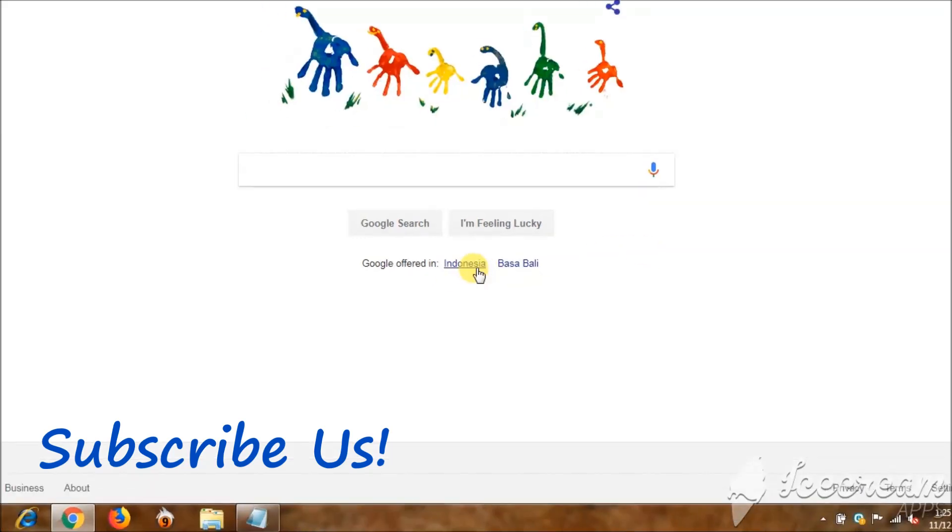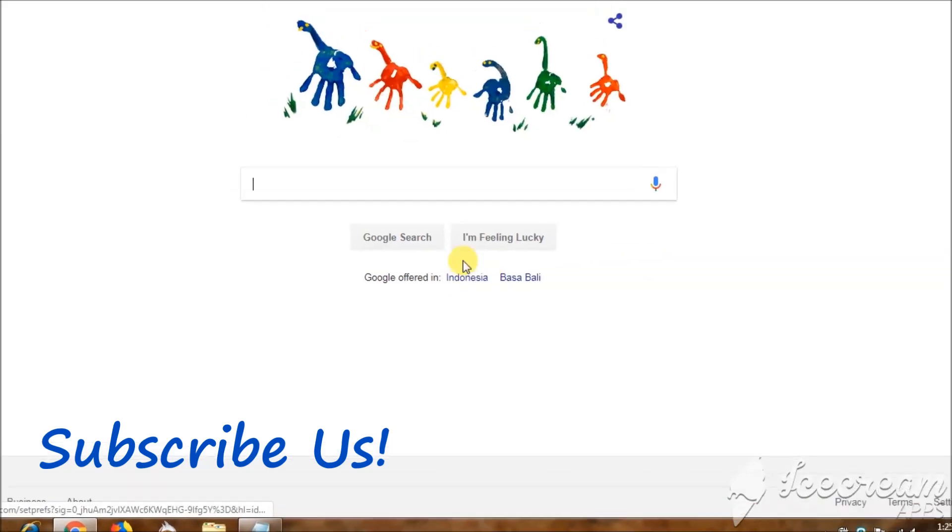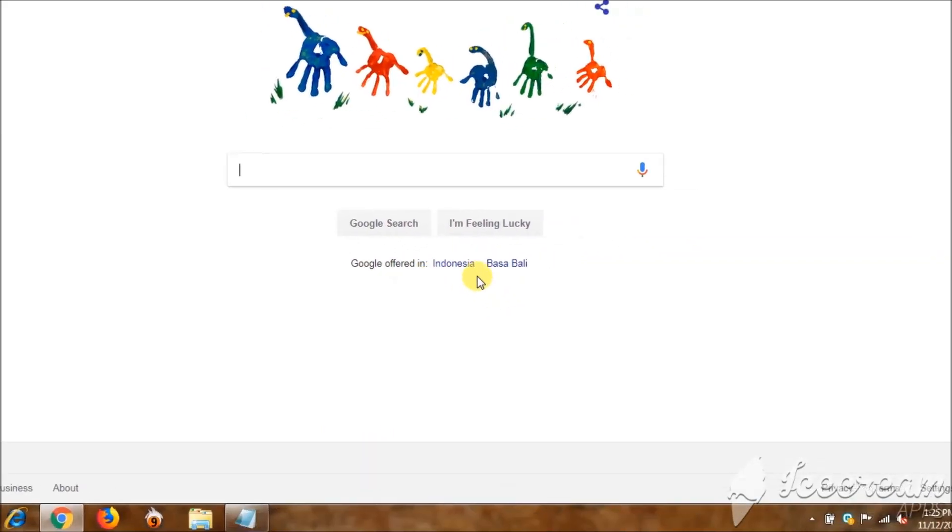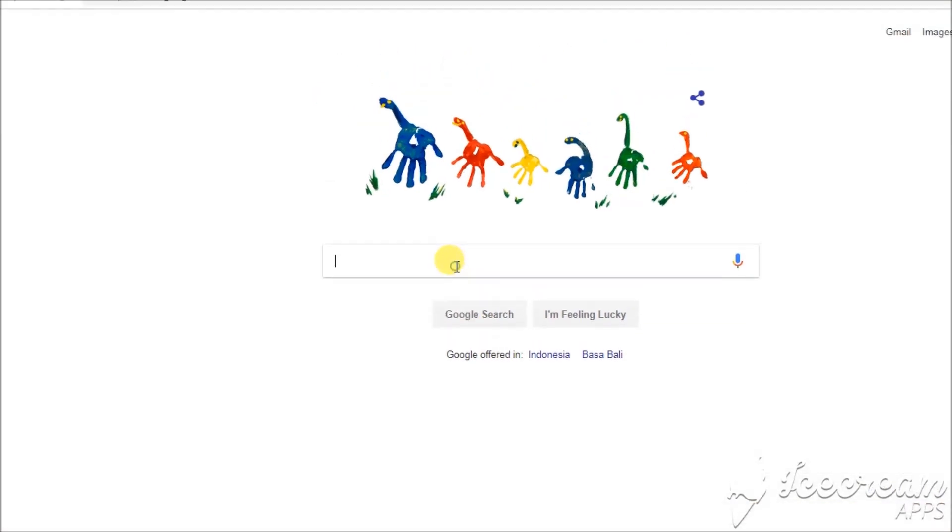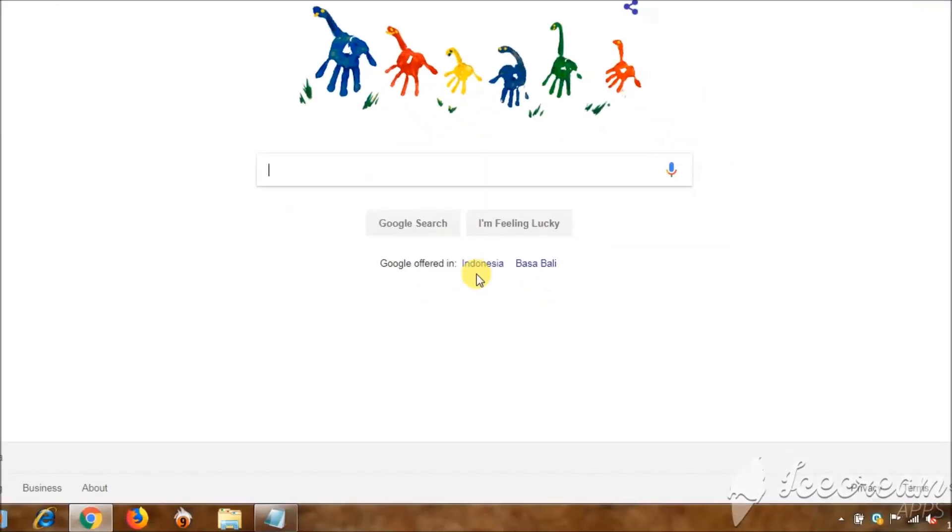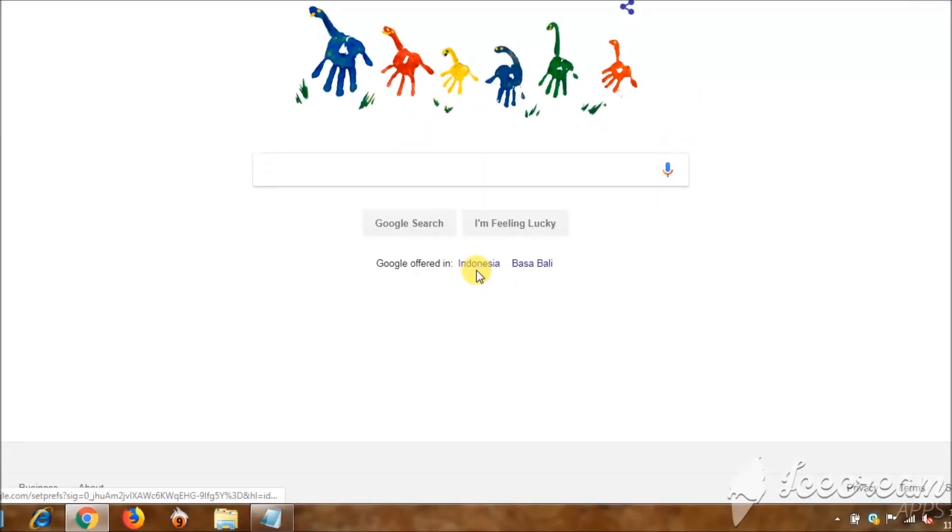Now you can see the Indonesian country domain, but previously it was Sri Lankan domain. Now it has been changed to Indonesia.